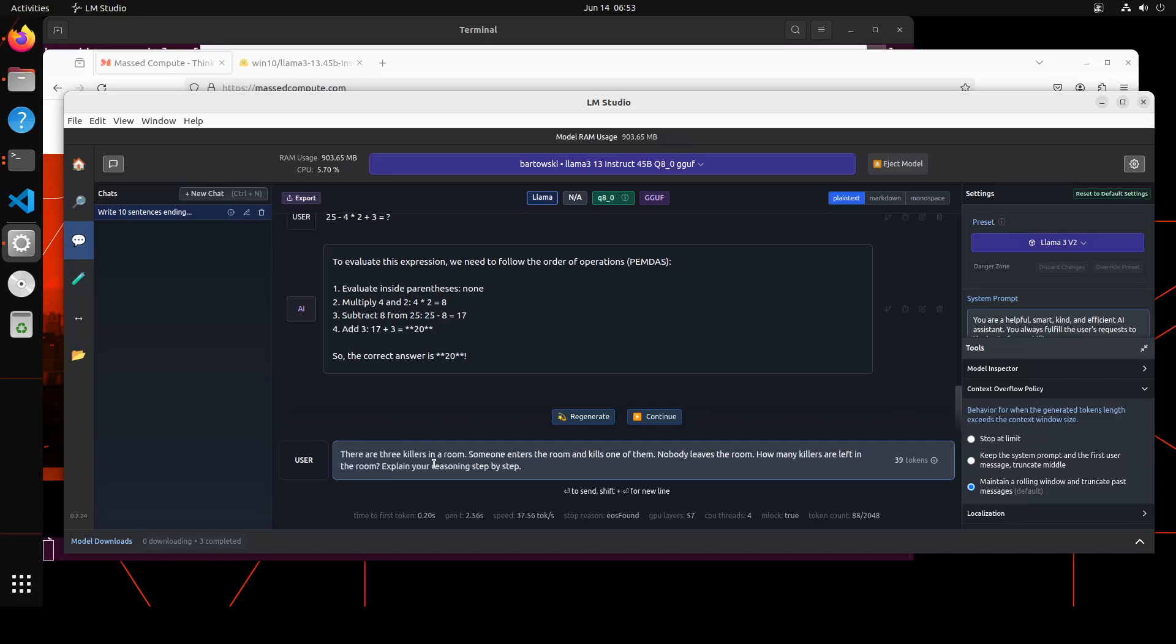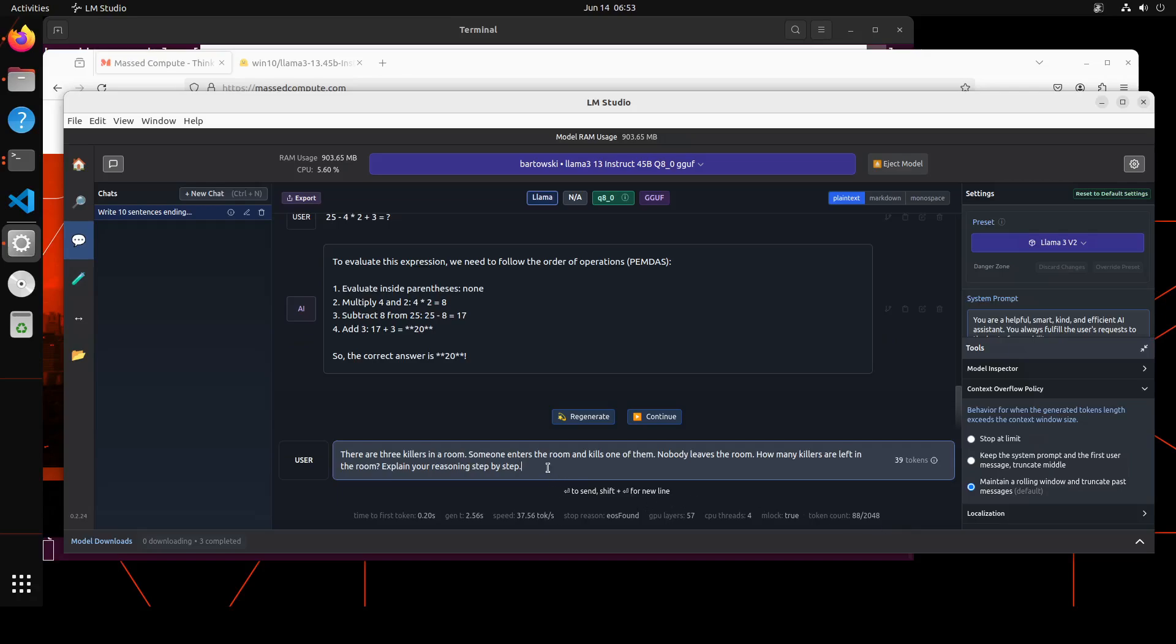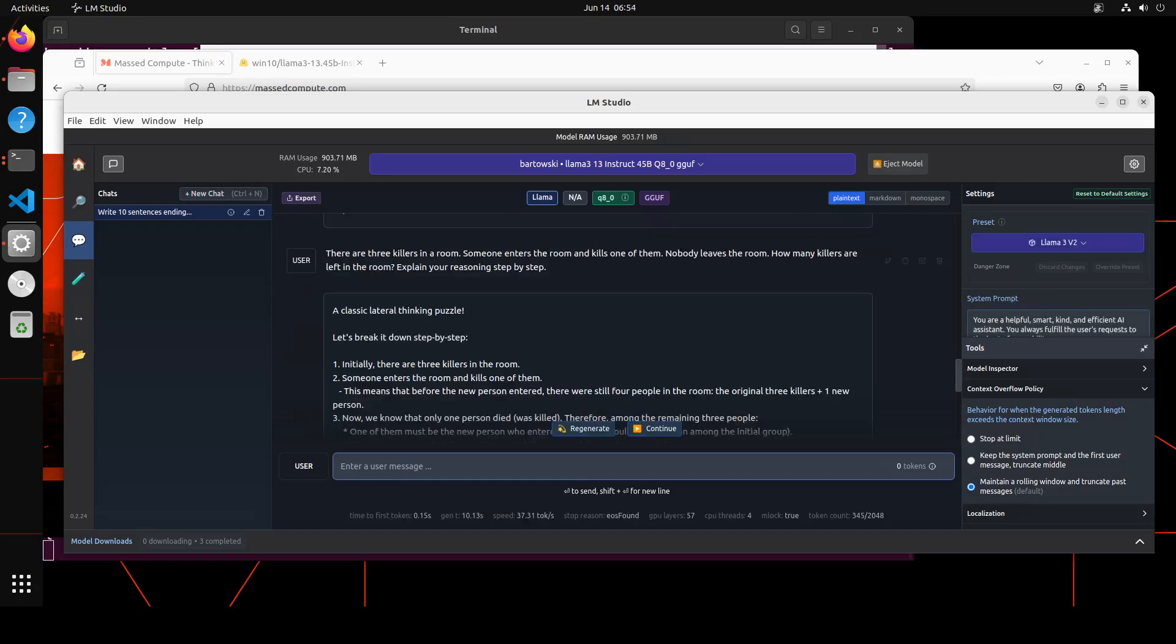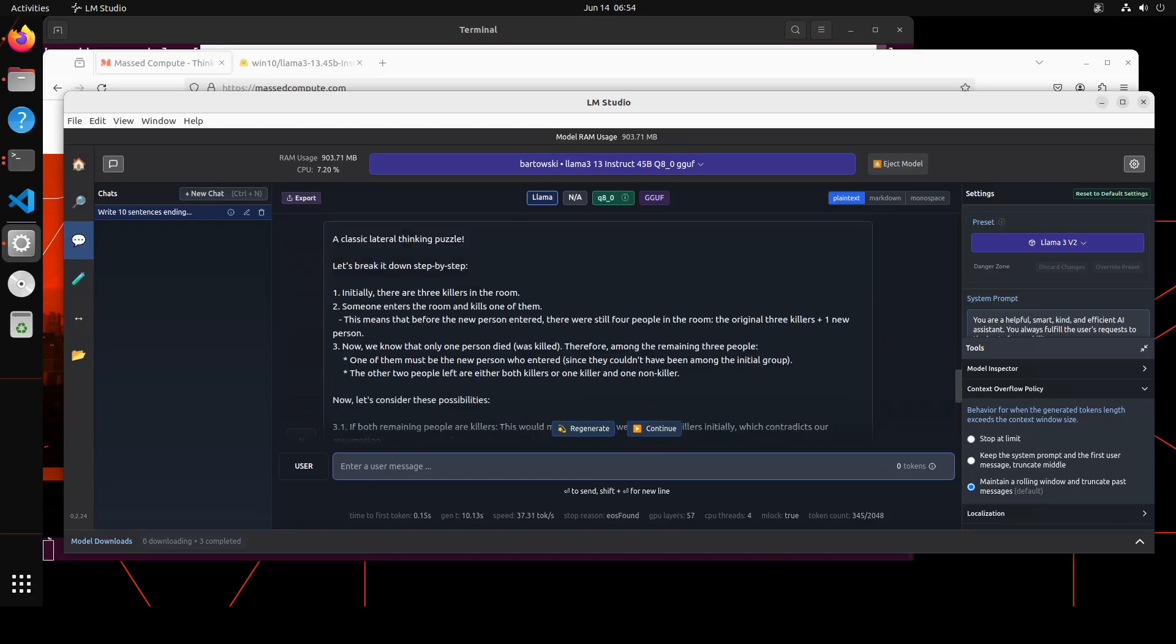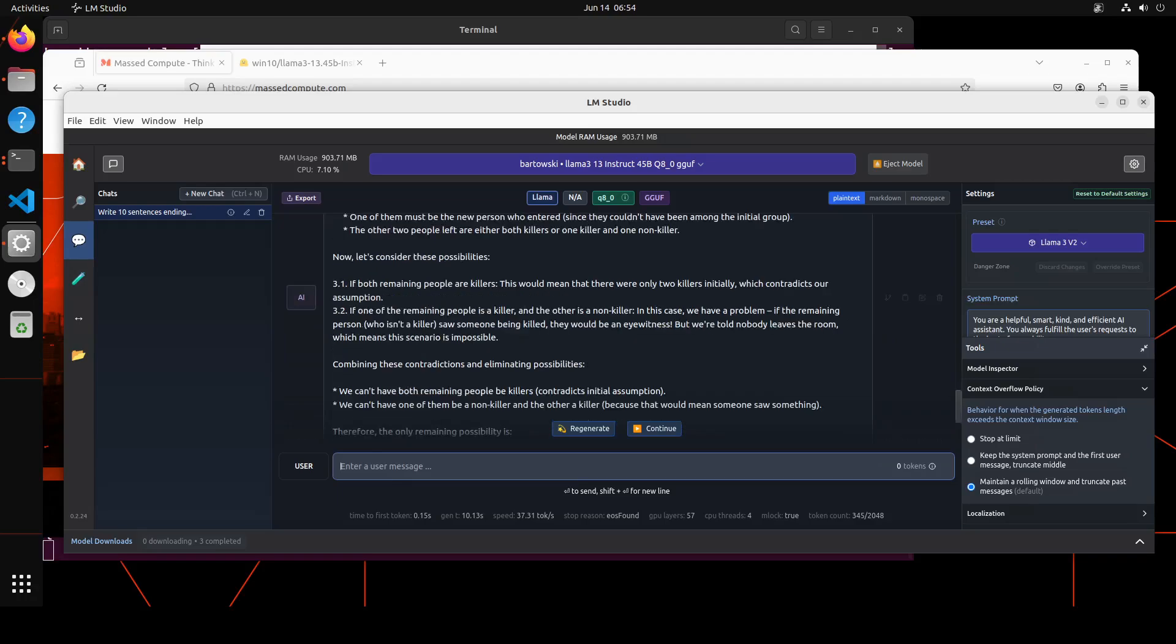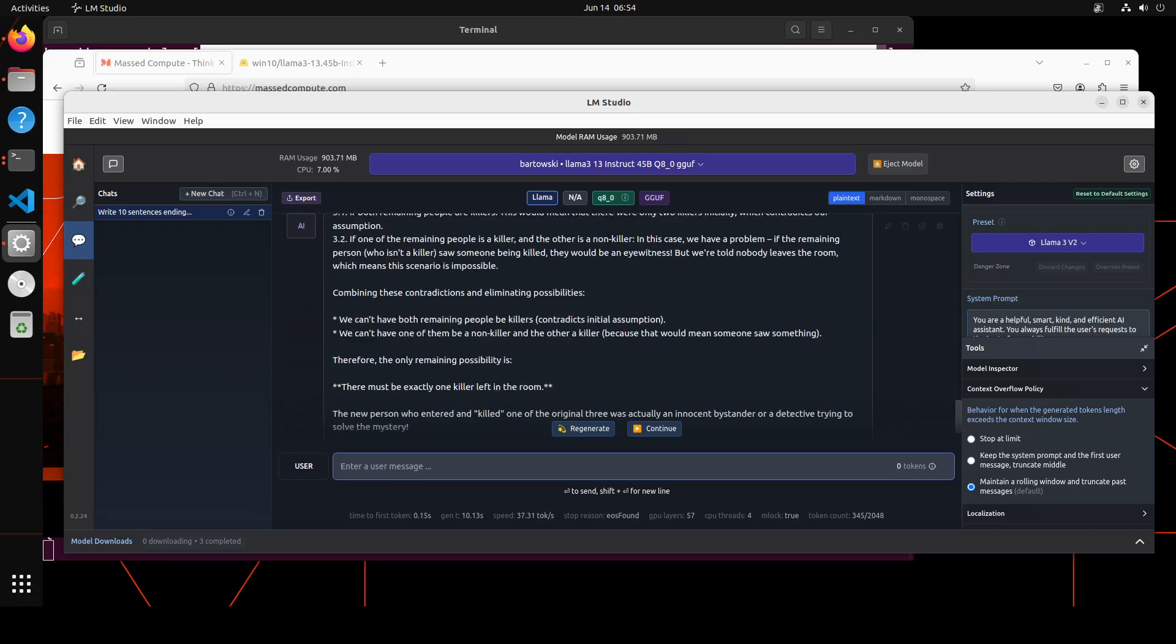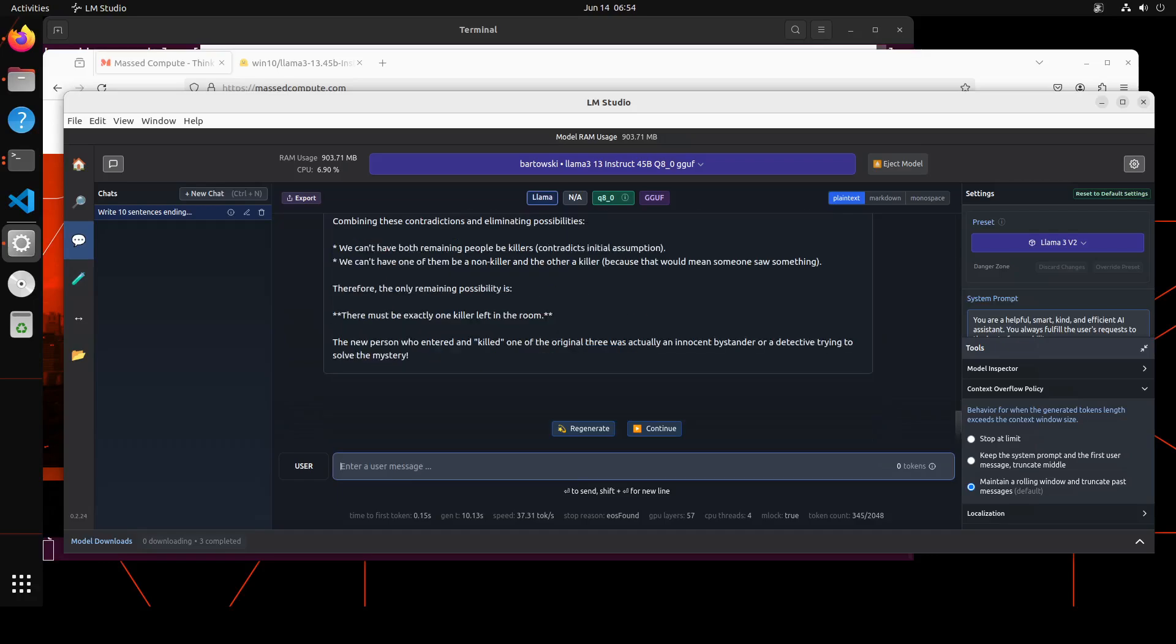Let's ask it a logic question. In this one, I'm asking: if there are three killers in a room, someone enters the room and kills one of them, nobody leaves the room, how many killers are left in the room? Explain your reasoning step by step. The model has correctly identified that this is a lateral puzzle, and then it is breaking it down step by step: there are three killers, and then it is checking the possibilities, and then you see 3.1, 3.2—how good is that? The chain of thought is amazing, really drilling down in a very fine way. And then it is saying, combining this contradiction, eliminating possibilities—we can't have both, we can't have one of them be a non-killer—and then this is a possibility that there must be exactly one killer left in the room: the new person who entered and killed one of the originals. There was actually an innocent bystander or detective trying to solve the mystery. I think that is good, but what do you think? I have seen people really getting very serious on this one, so I will leave it to you.